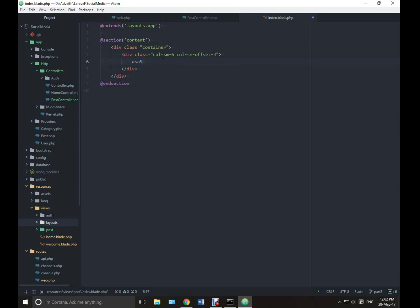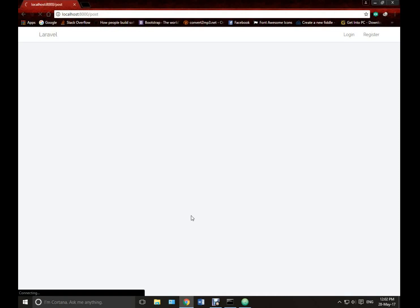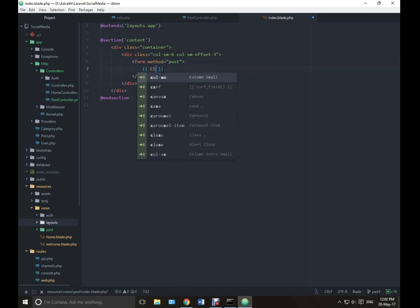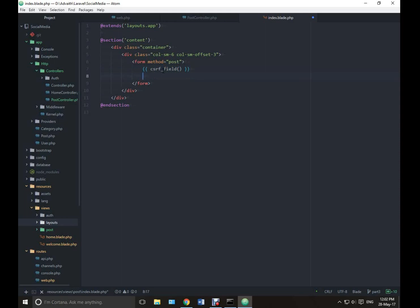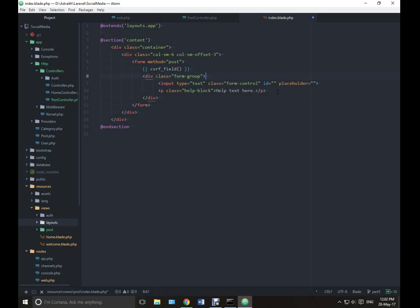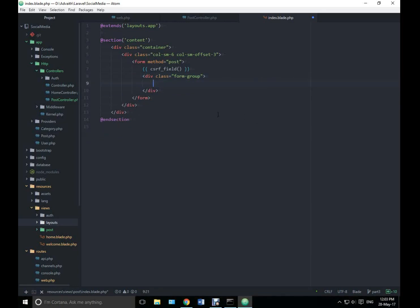First I need a container. I'll have a column small of 6 and a column small offset of 3, so this will give me a centered column of 6. Let's create a form here — no class for now, we will define the action later, method will be post. We need a CSRF field. Now we need a form group. Let's create a textarea with name as body.